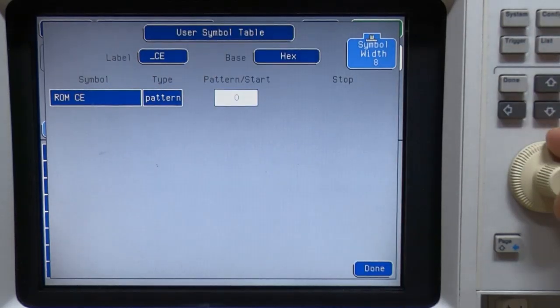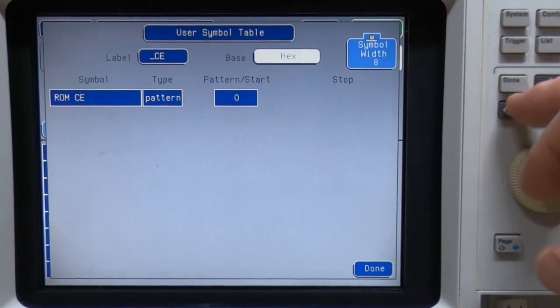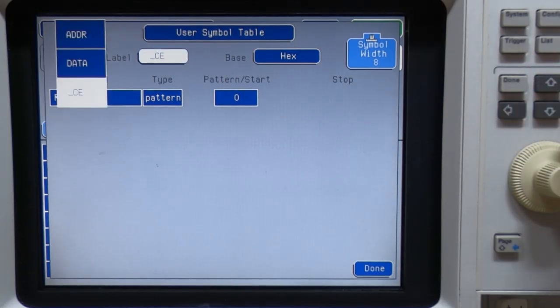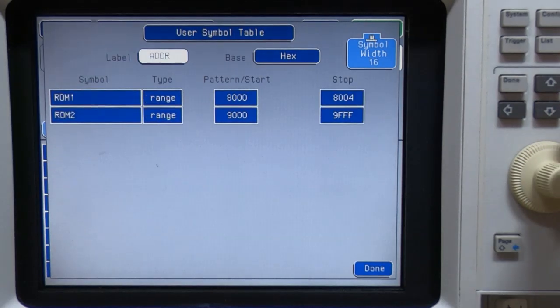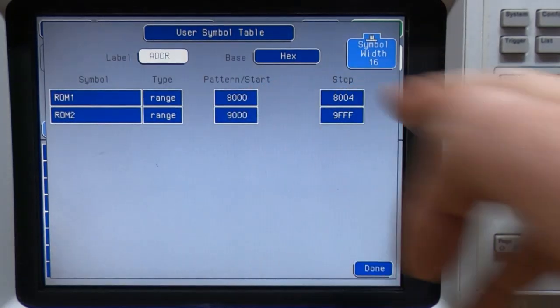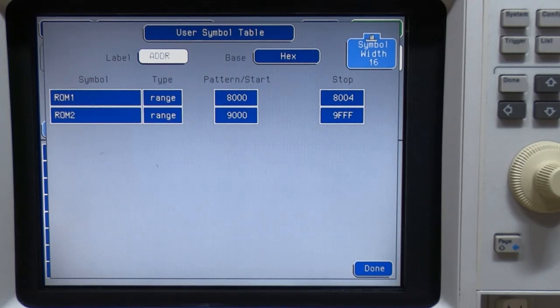And again, we'll come back to symbols later. But just bear in mind that the symbol that we've created is on the address bus. ROM1 is for the range of addresses that contain the data that we're interested in.